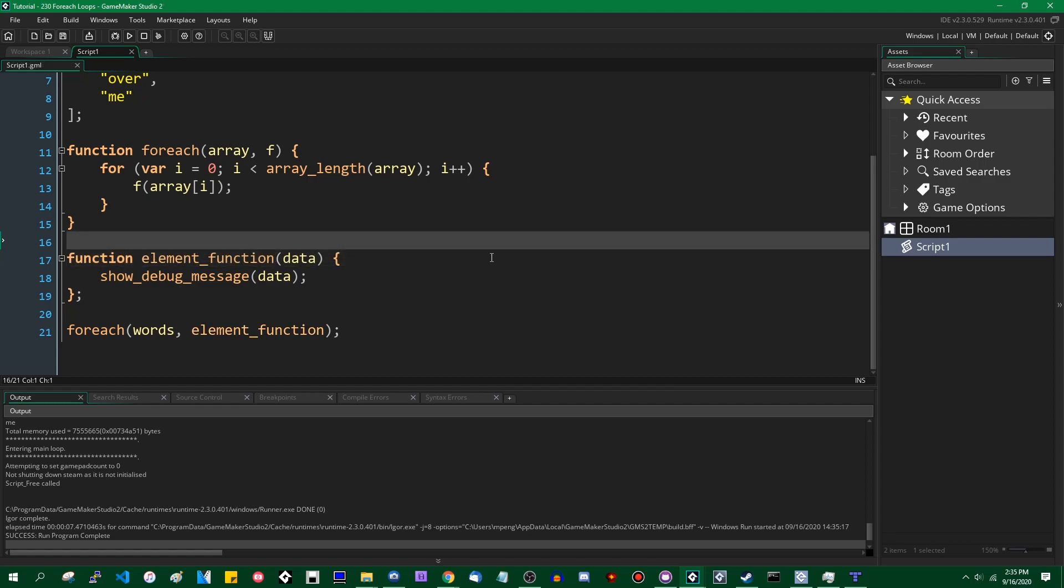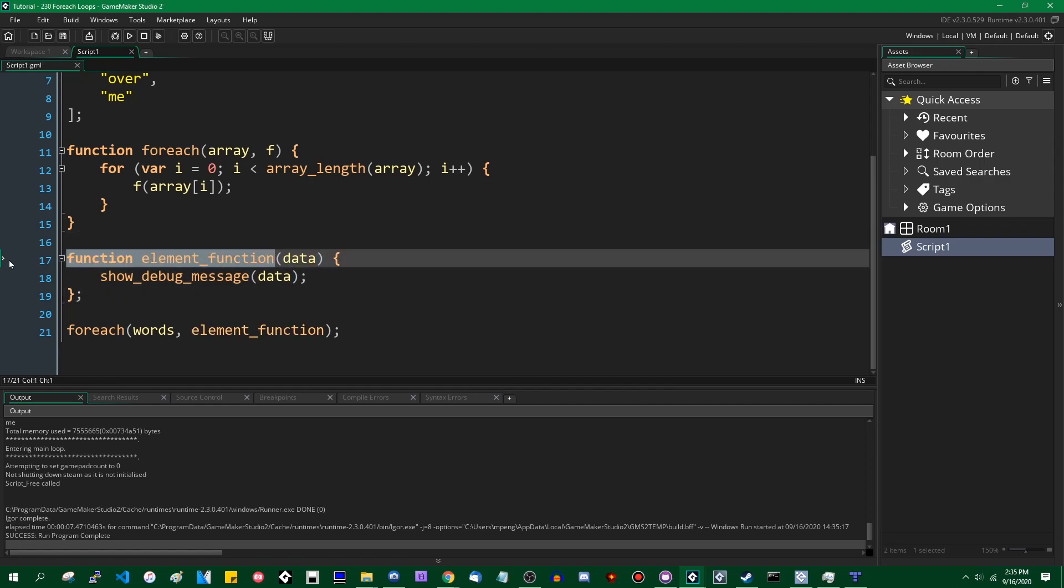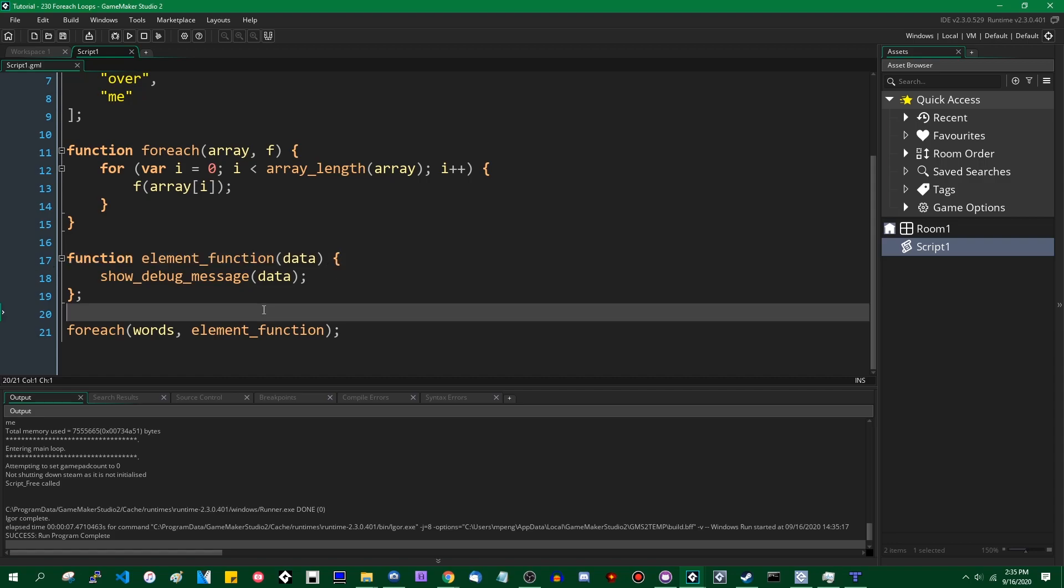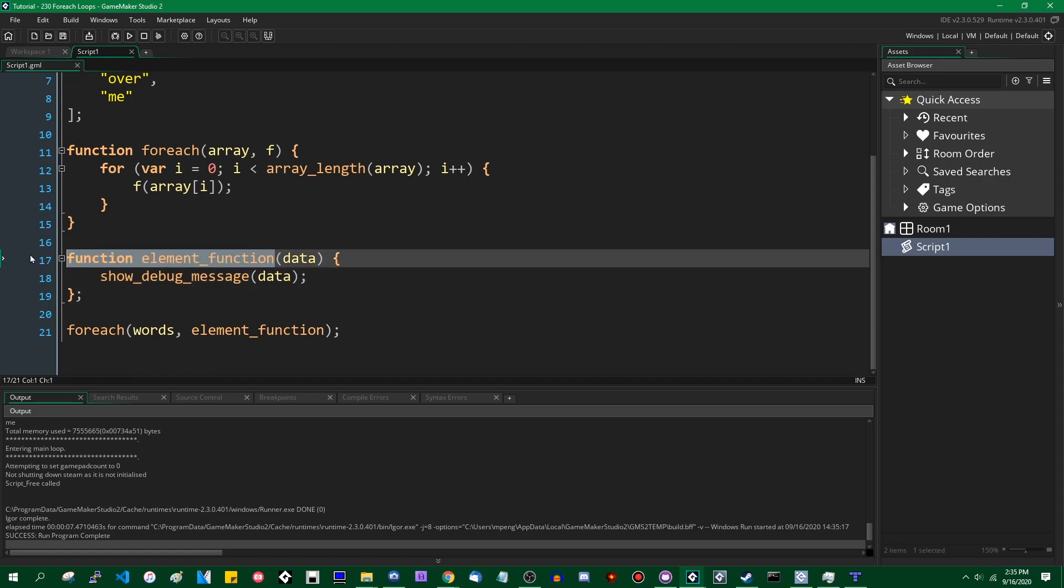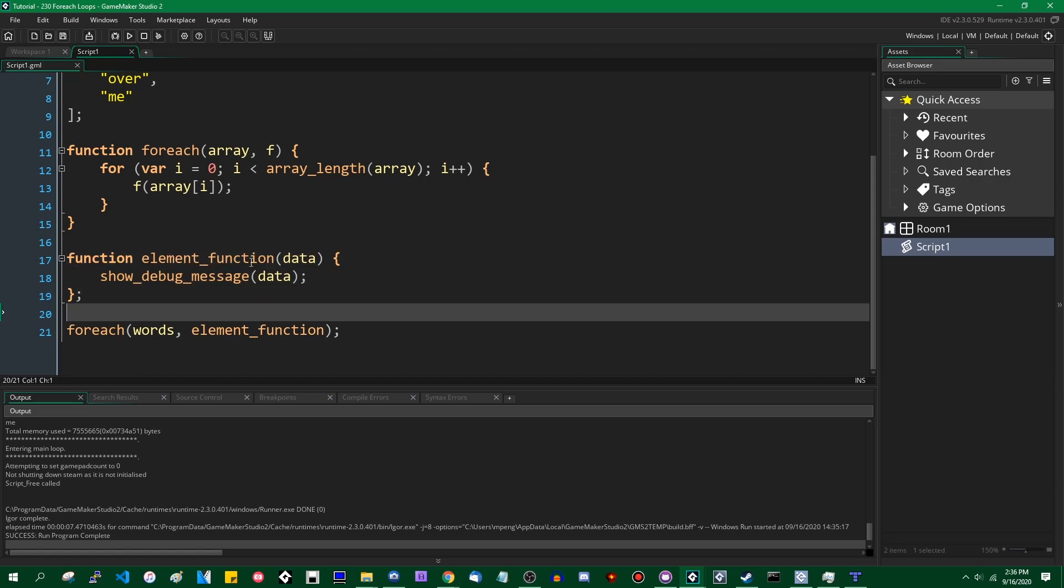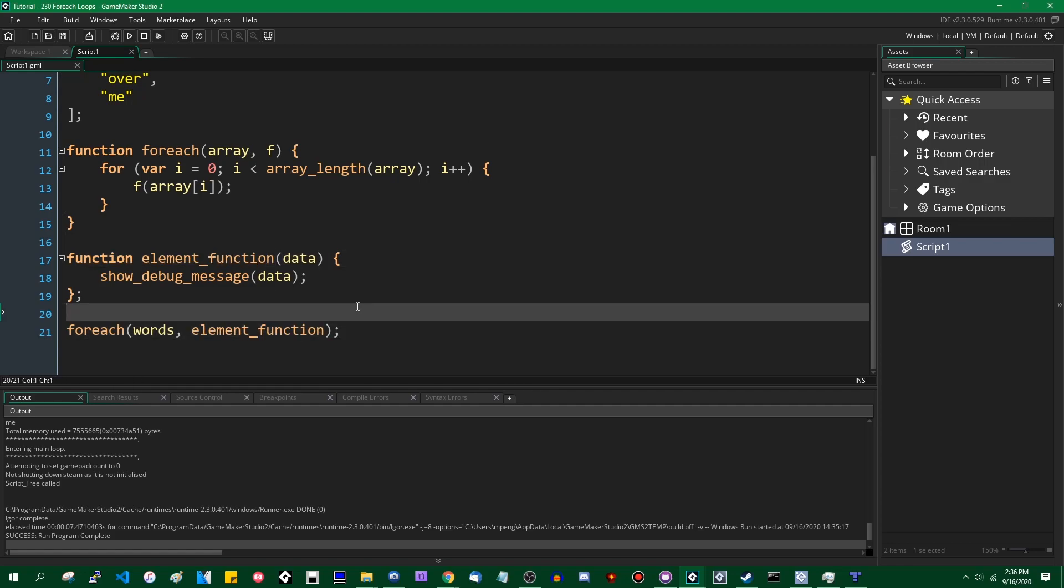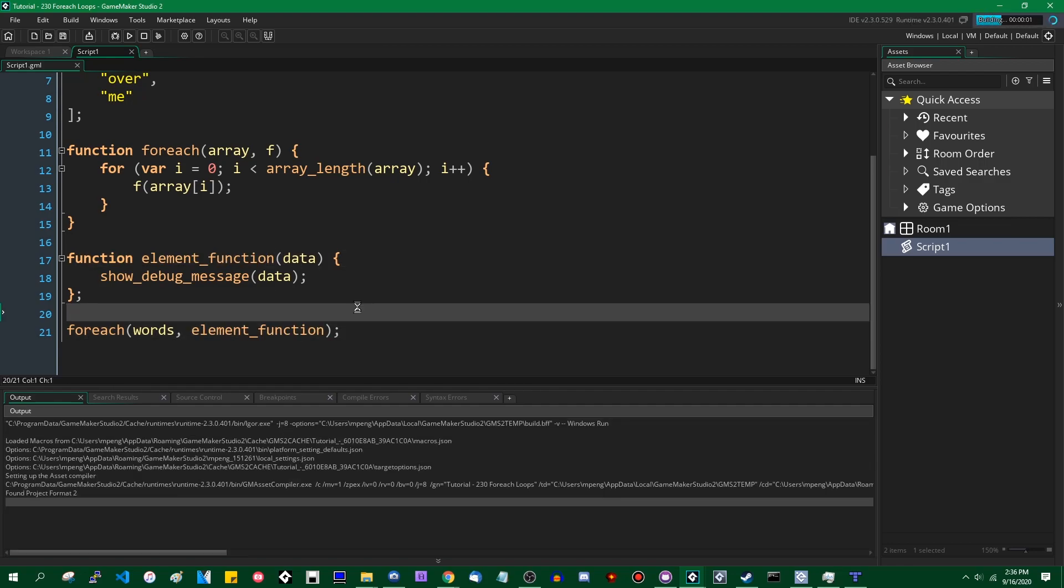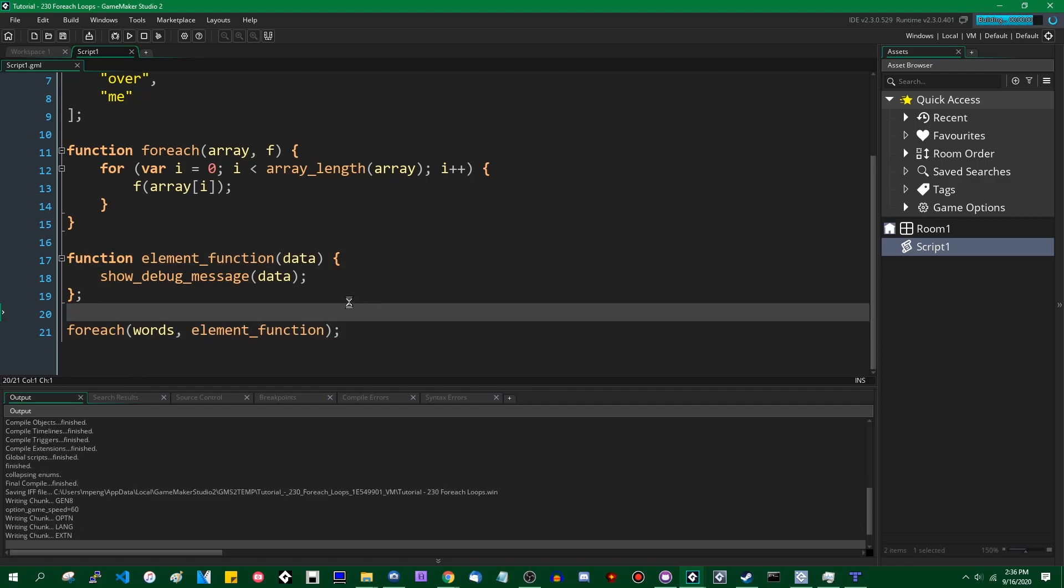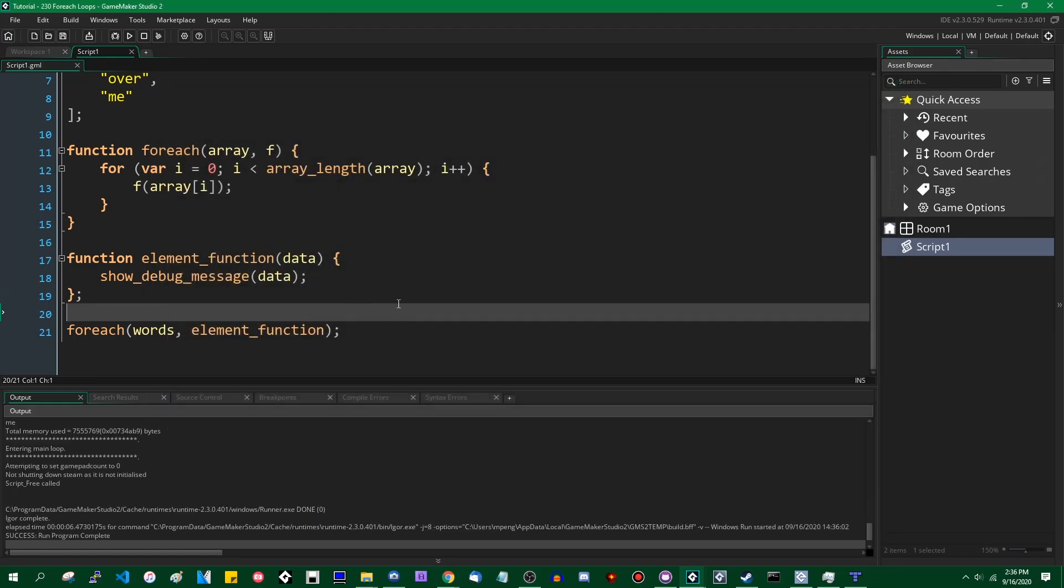If you want, you can take it a step further. Instead of making element function a function which is stored in a variable, you can do it the other way. You can define it globally like this and you can pass the function name into the foreach as before, and this will do the same thing. You can see, once again, and that's about all there is to it.